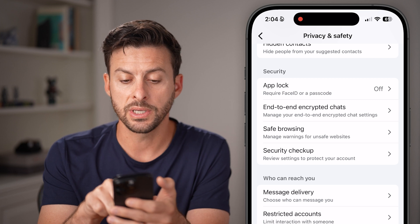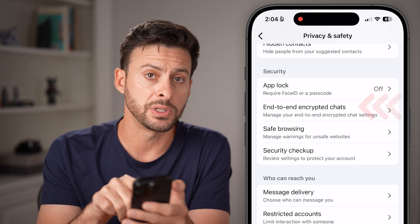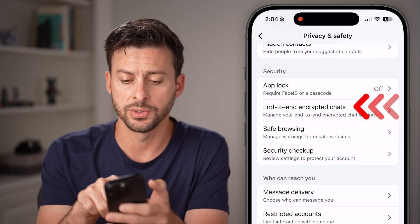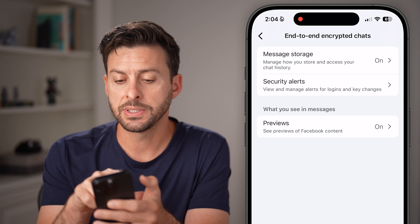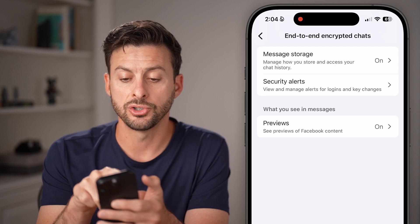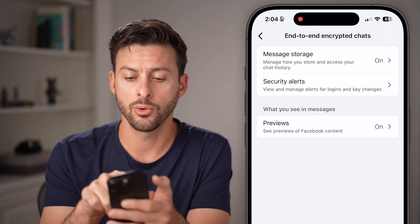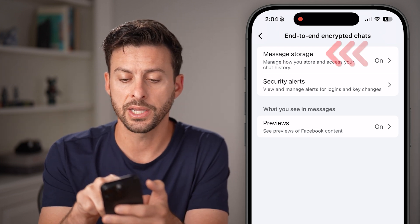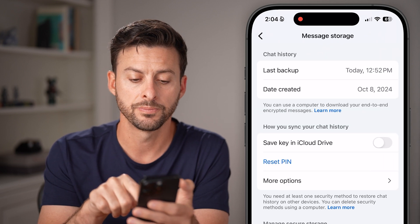What we want to do is tap on End-to-End Encrypted Chats towards the top. You'll be able to see your message storage for all of your hidden or encrypted chats. Just tap on Message Storage.